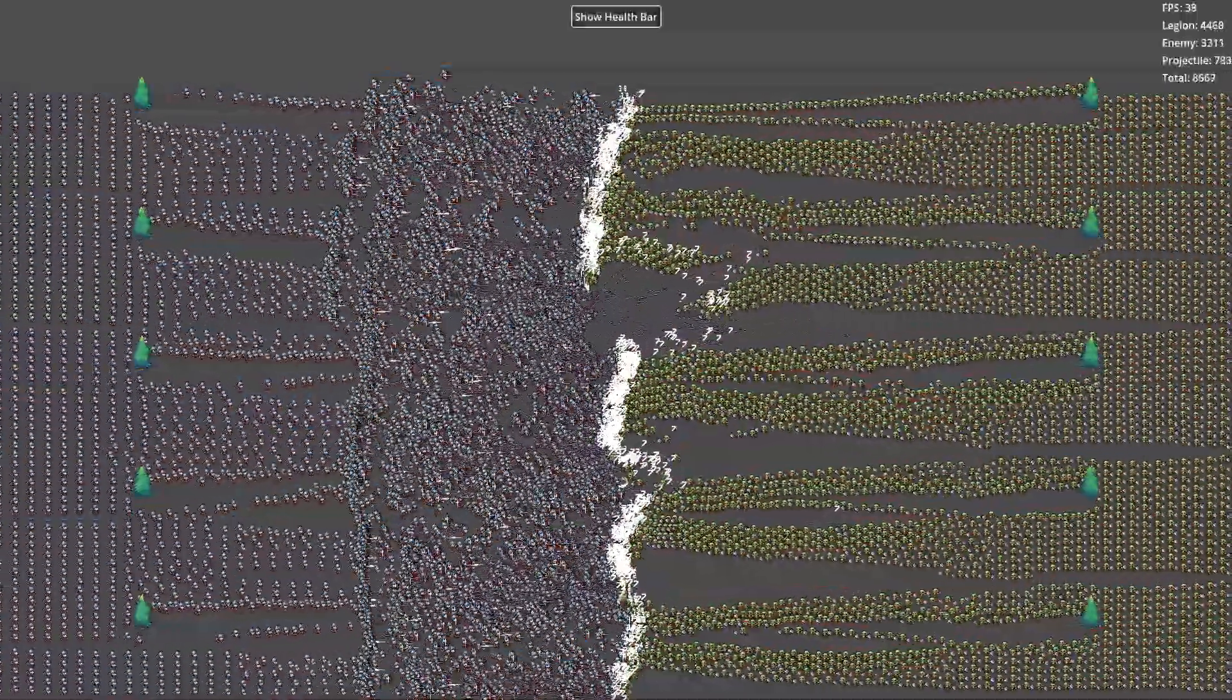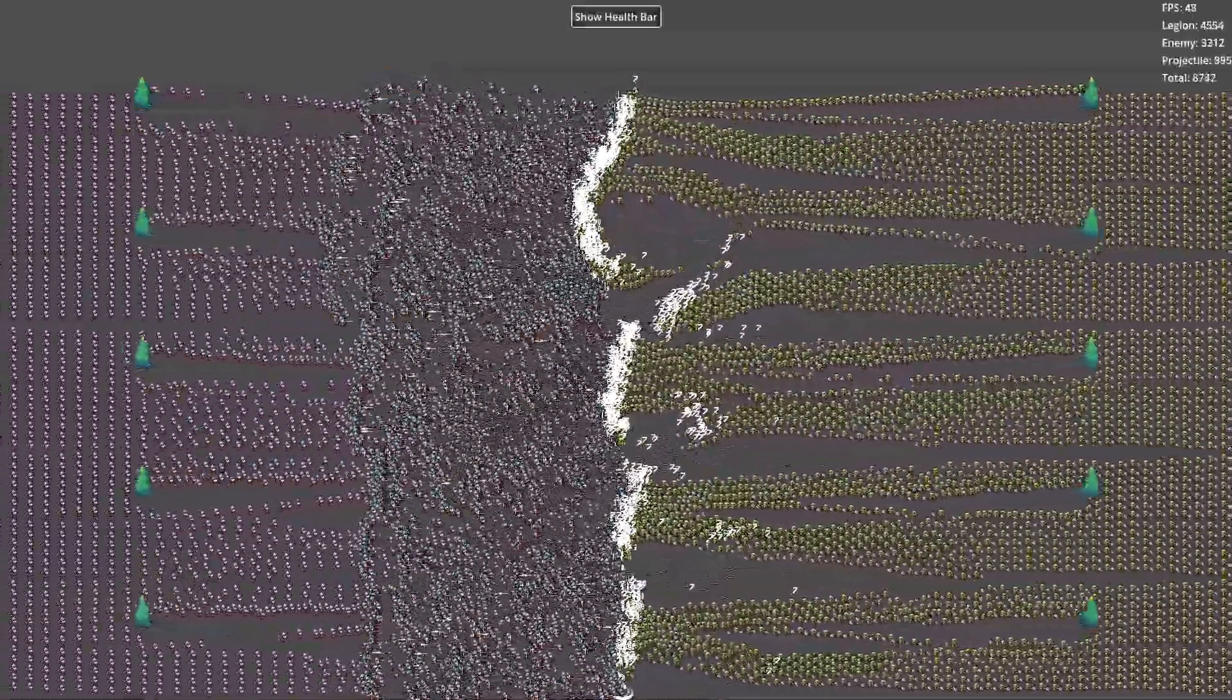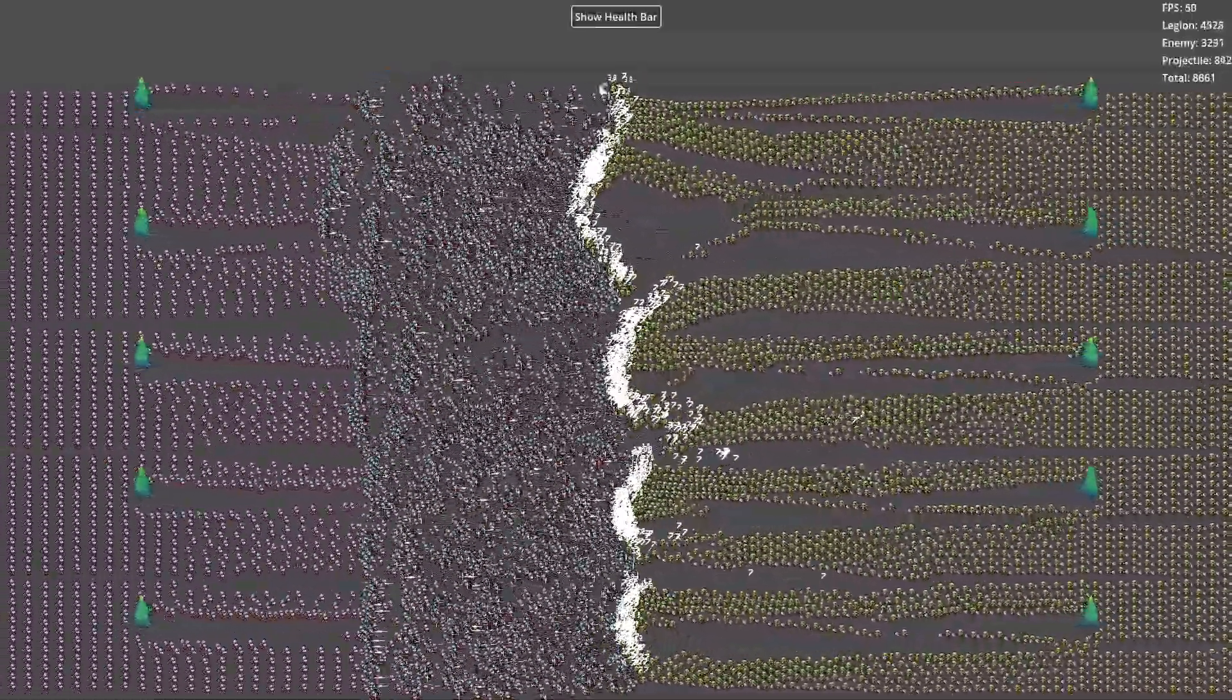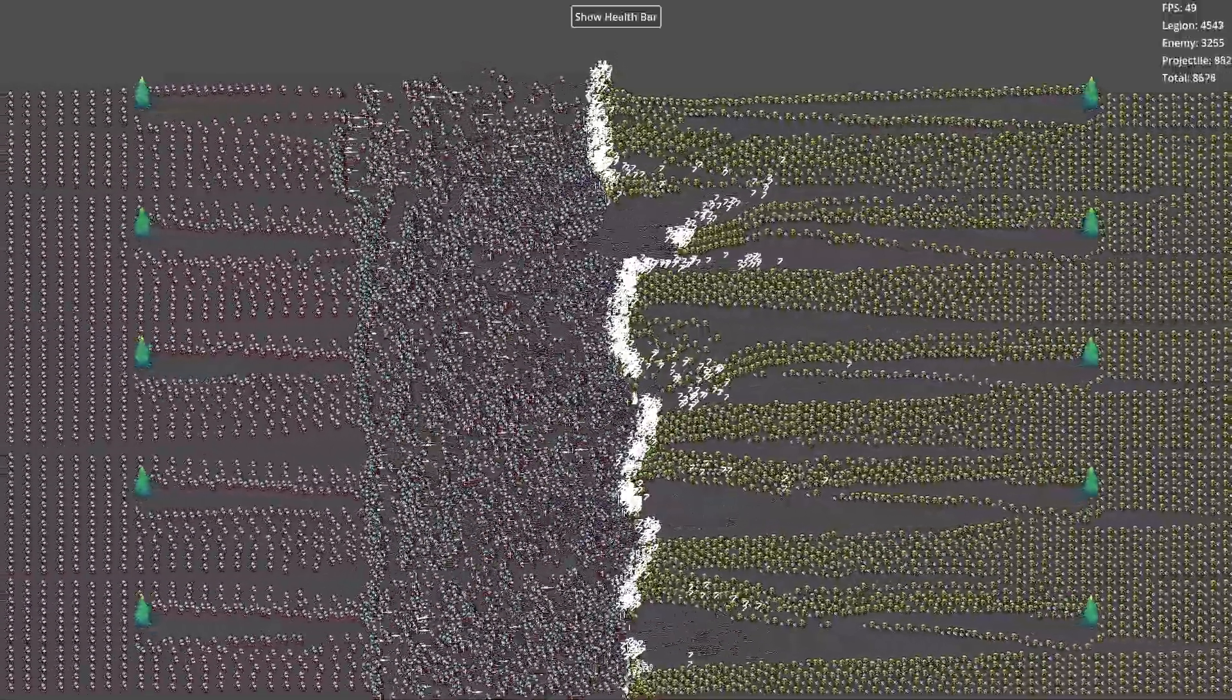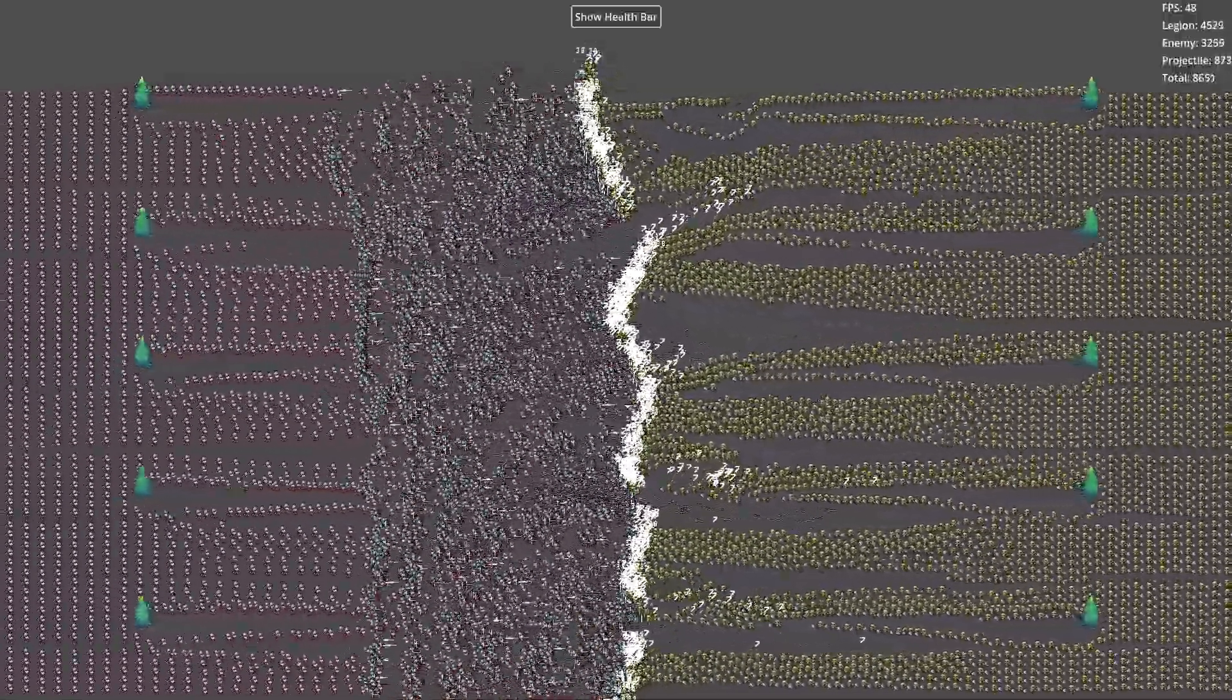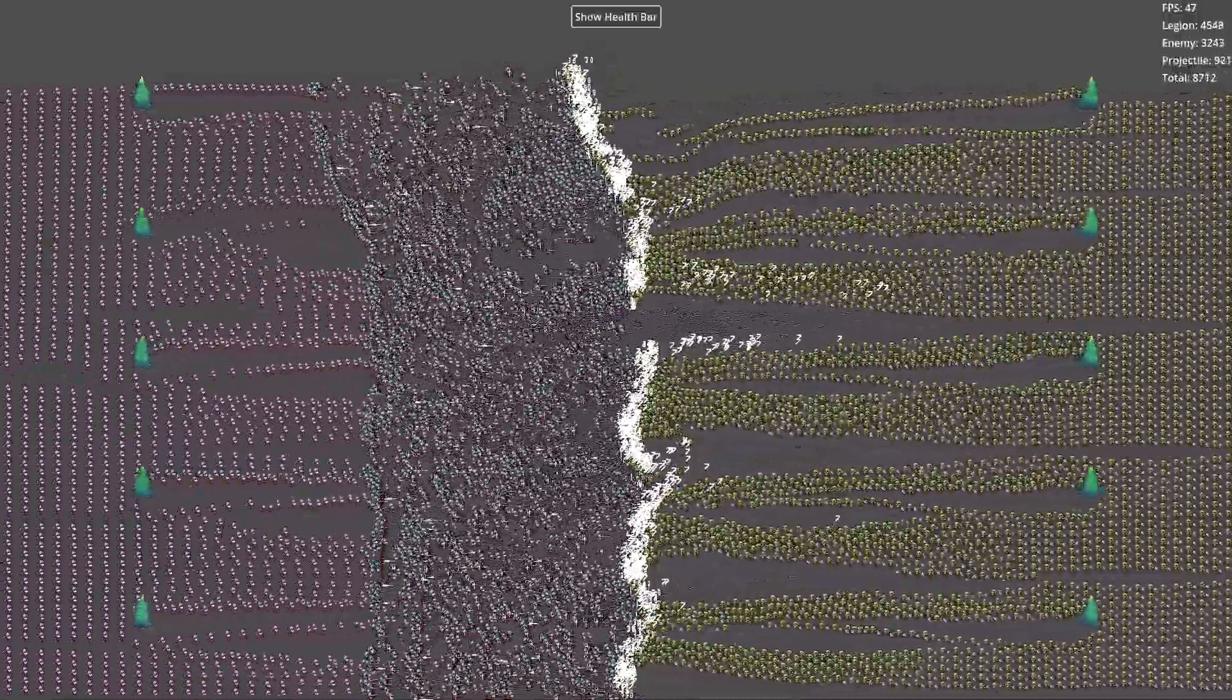First, compact component storage for better cache performance. In an ECS system, all components of the same type, e.g. position, velocity, are stored in linear arrays.